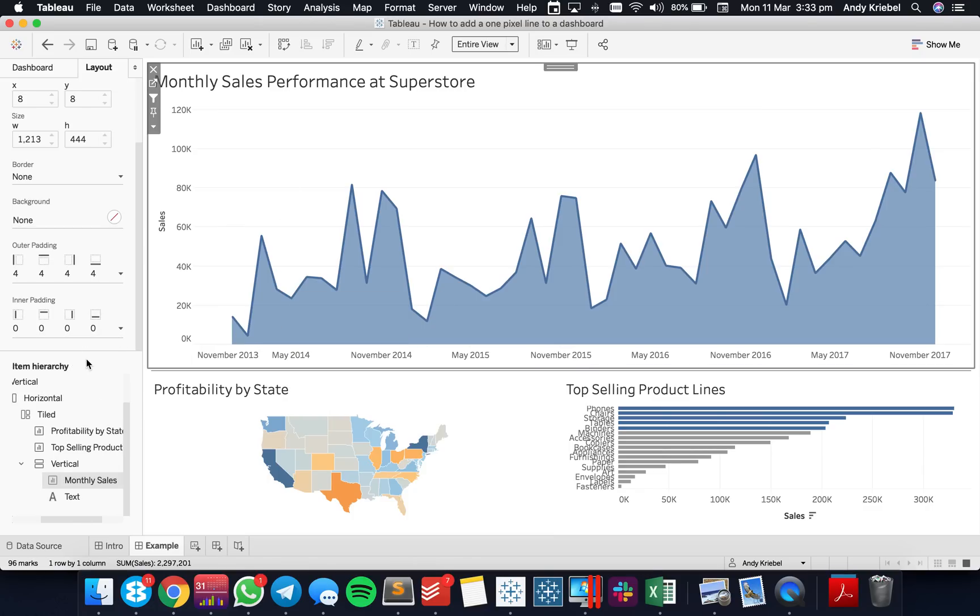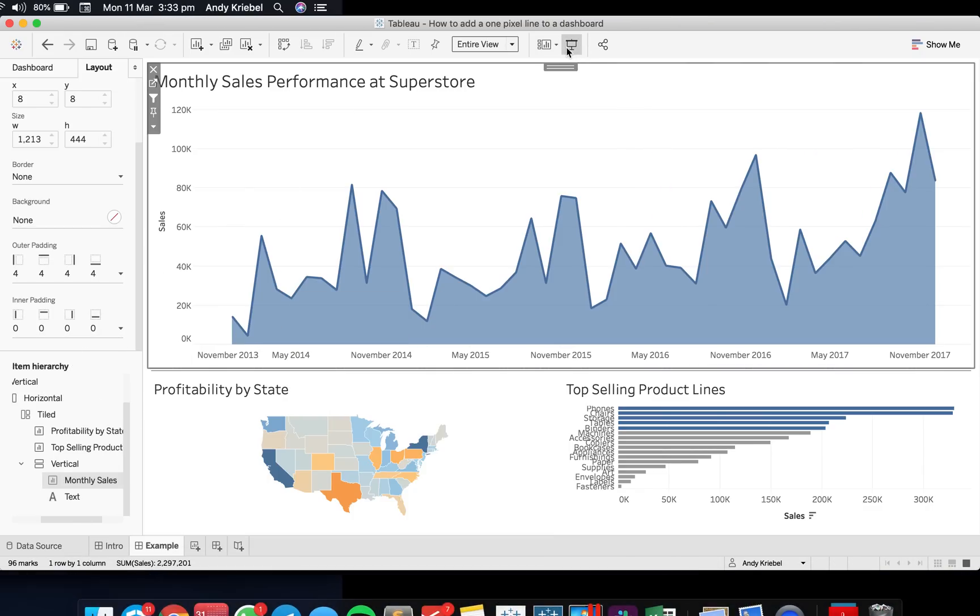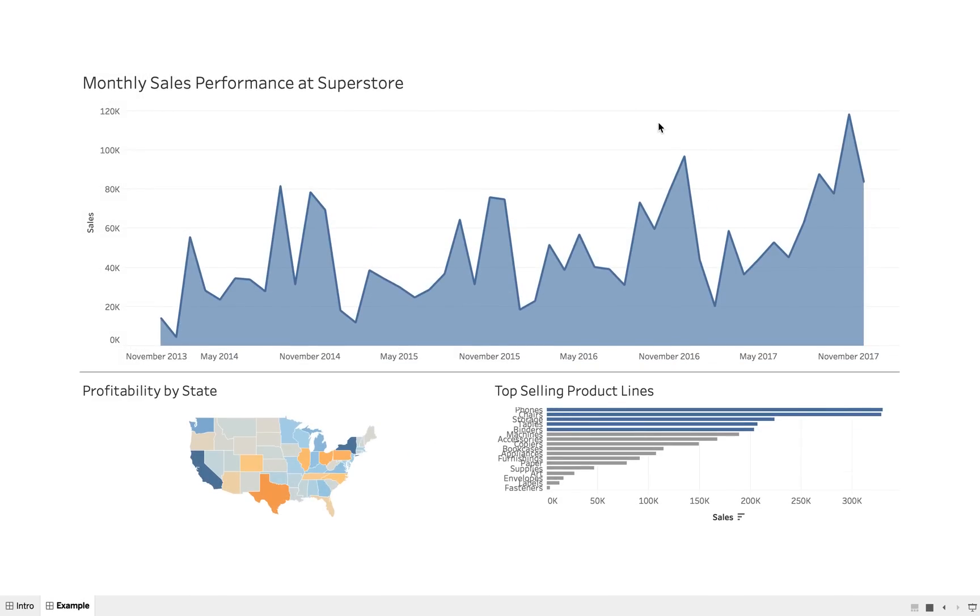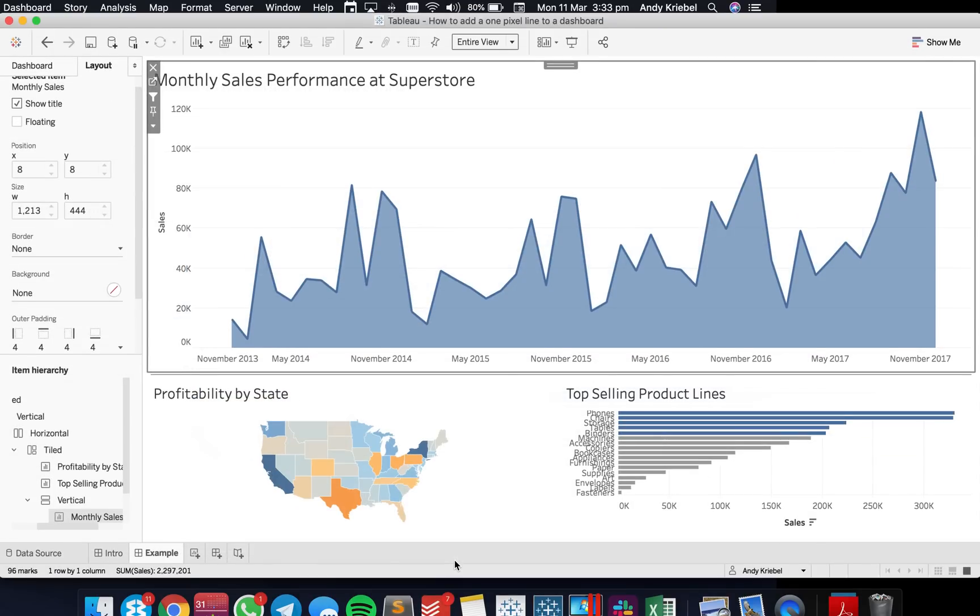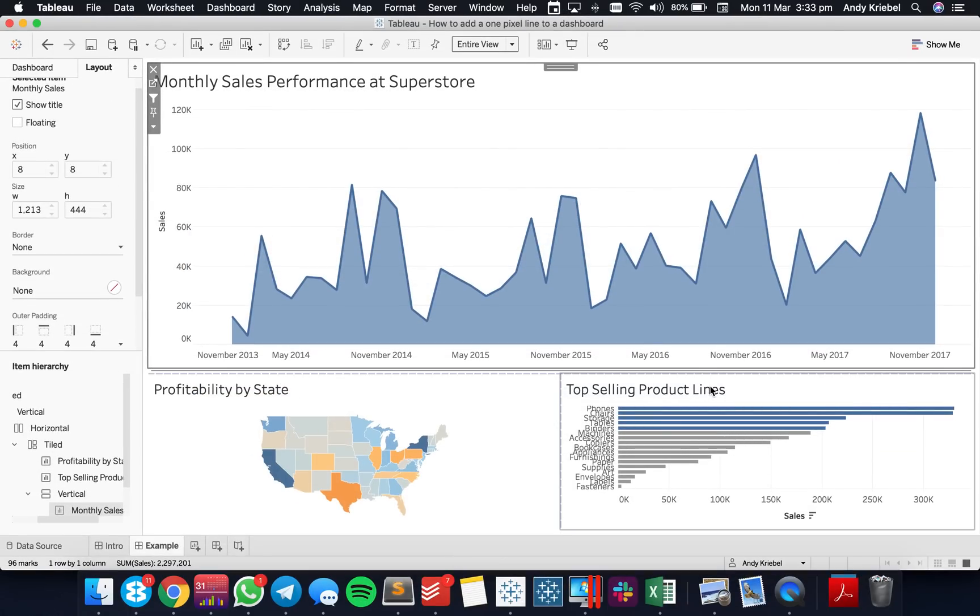Now what I want to be able to do, let me just put it in full screen mode to see if we gave it enough space. You could increase the space, whatever. But now what I want to do is add a vertical line between these two charts at the bottom.